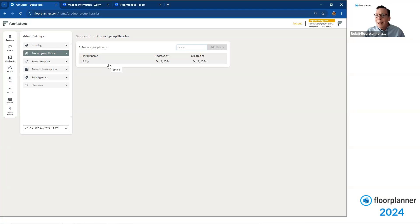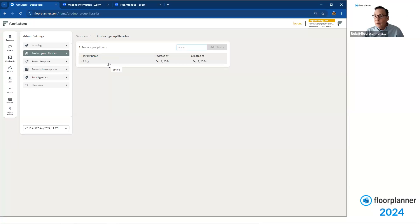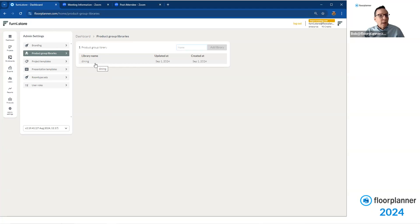So you can house multiple group pieces, different collections by these categories, which will make it easier for your team members and your sub-users to identify how to find these particular groups that have been shared. So the subclassification of Dining, great. Now all we need to do is take a peek at the actual group that we created.